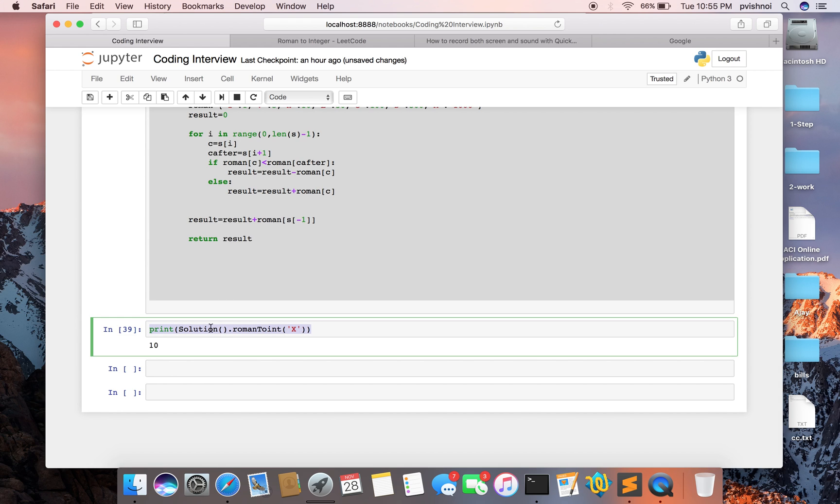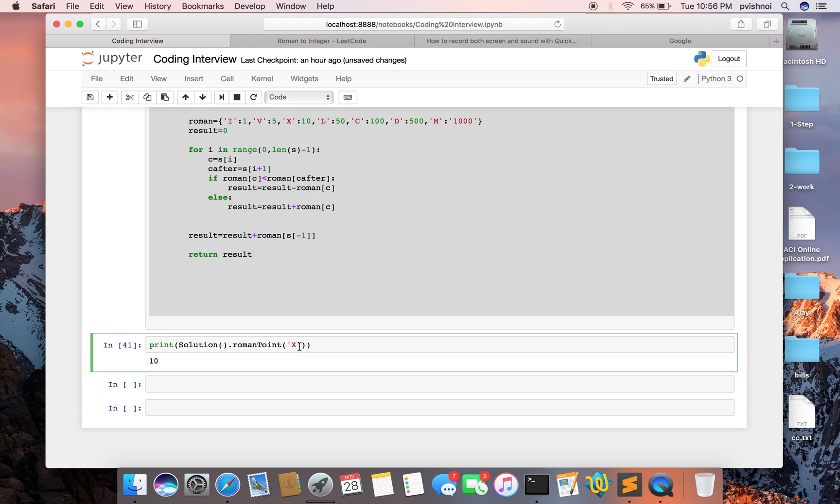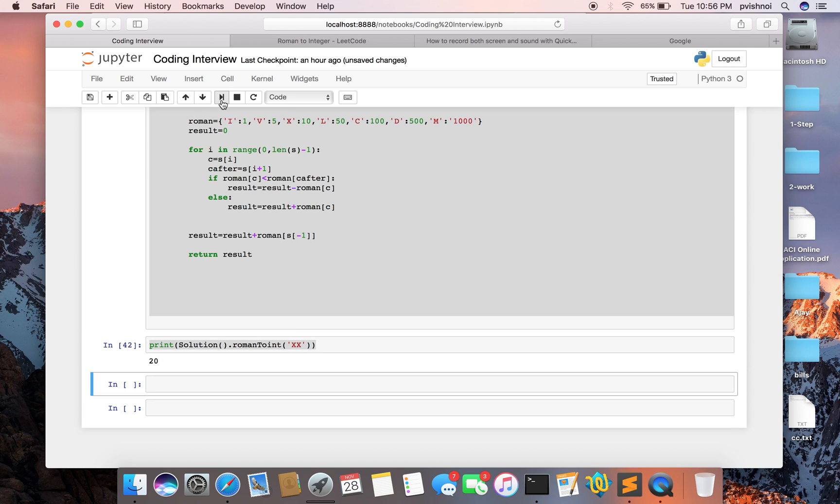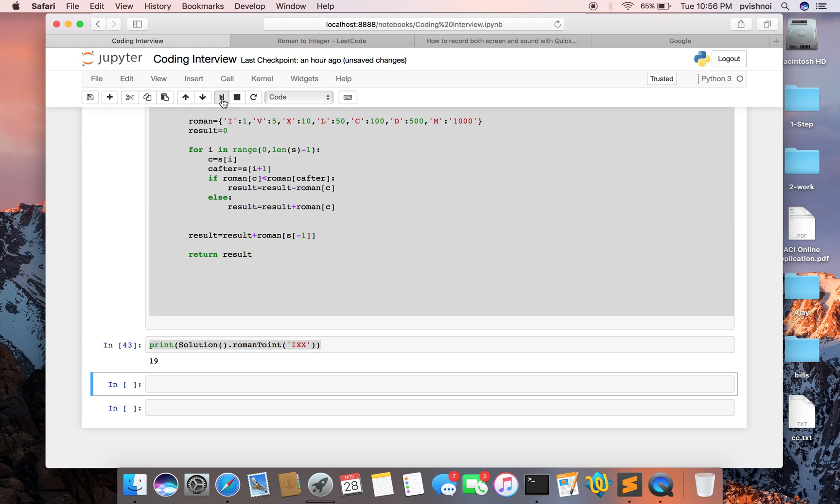So I am calling this string, it should return 10. If we want to call 20, it should return 20, and it should be 19.